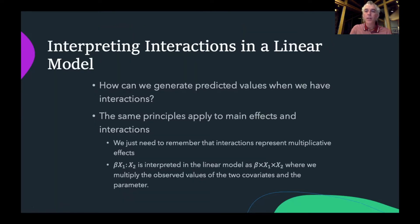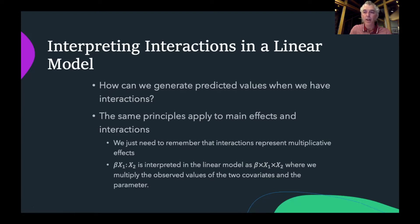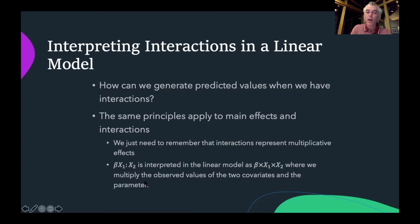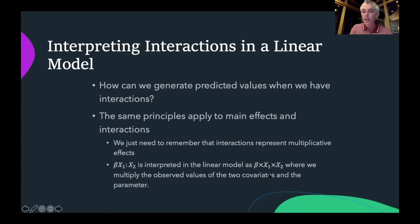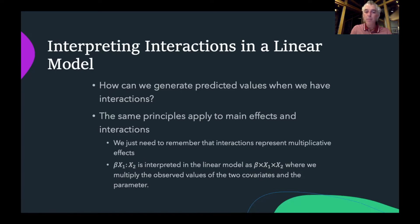Just like we've done in the past, we can use our linear model to make predictions for specific observations in a model that includes a statistical interaction. We need to plug in the observed covariates for a particular observation or scenario to predict the expected response. The key is that we interpret our interaction as the multiplication of the two covariates: the observed value for covariate 1 multiplied by the observed value of covariate 2, then multiplied by the interaction parameter.